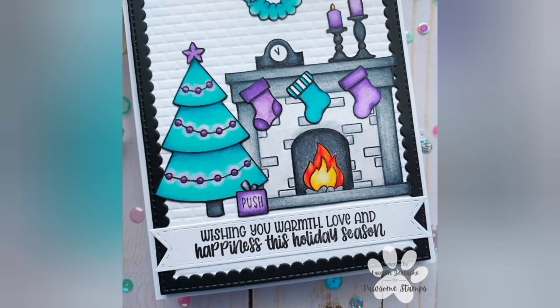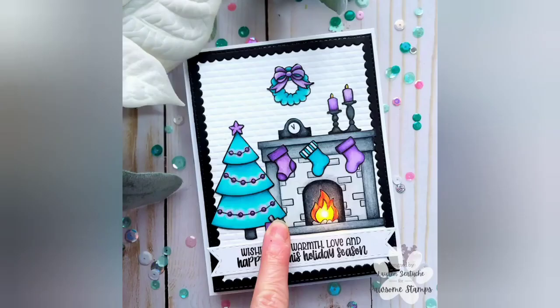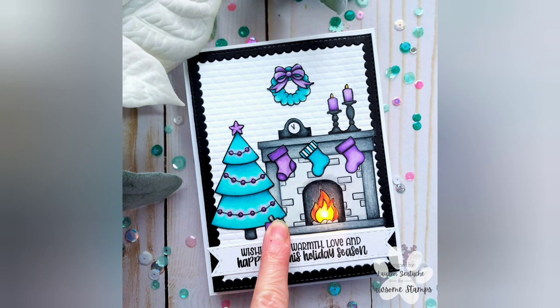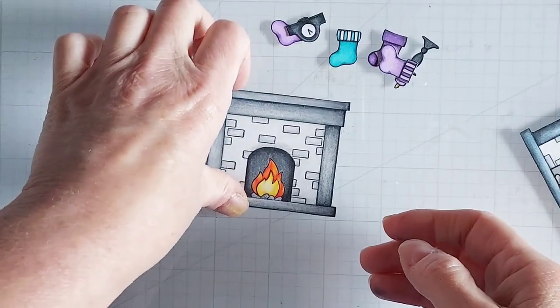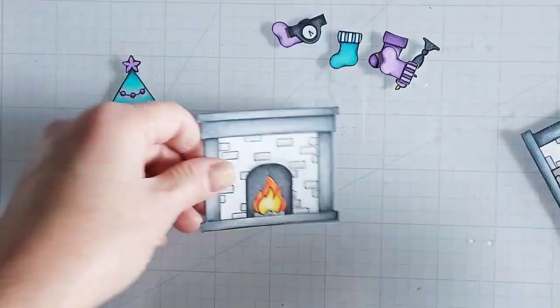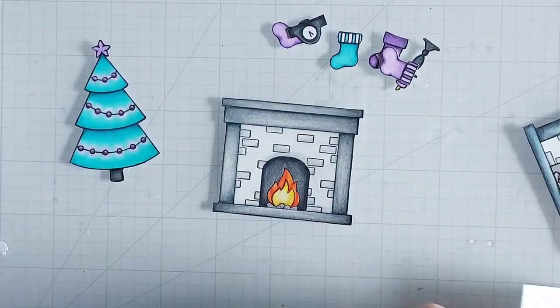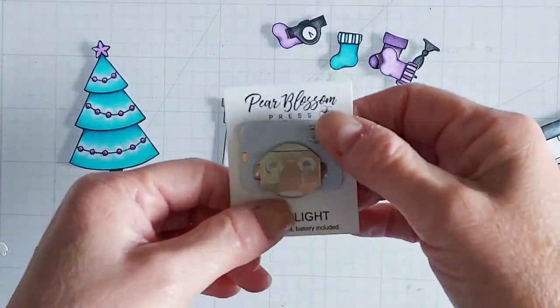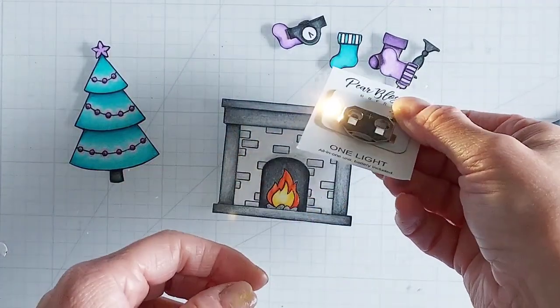Hello, it's Lauren, and in today's video I will be showing you how I created this fun light-up card using the Cozy Fireplace stamp set along with the Easy Light from Pear Blossom Press.